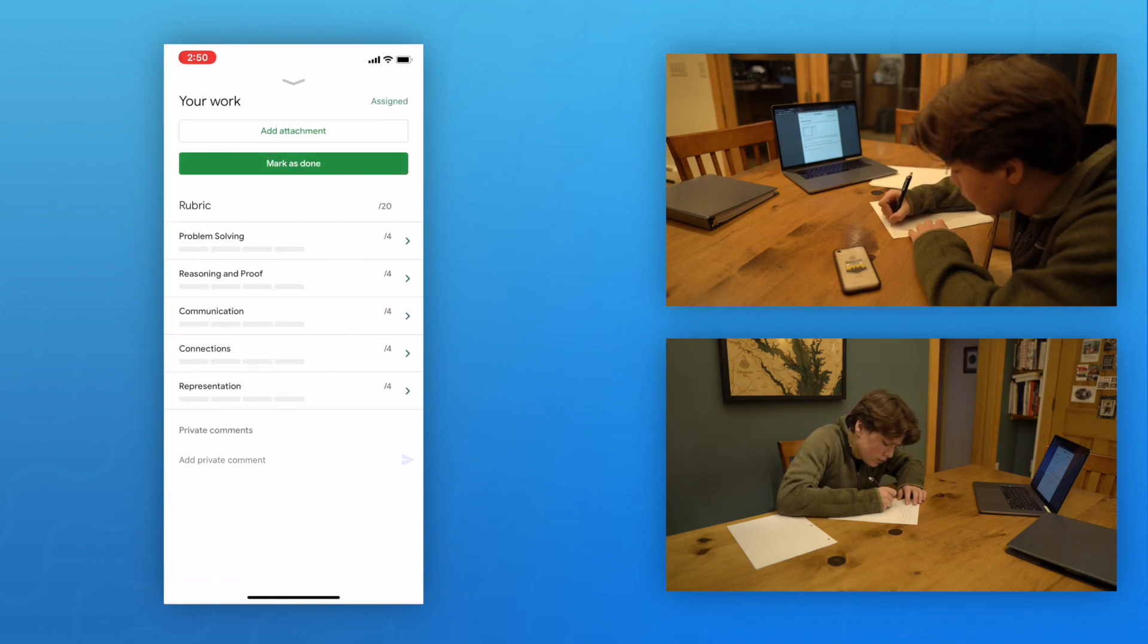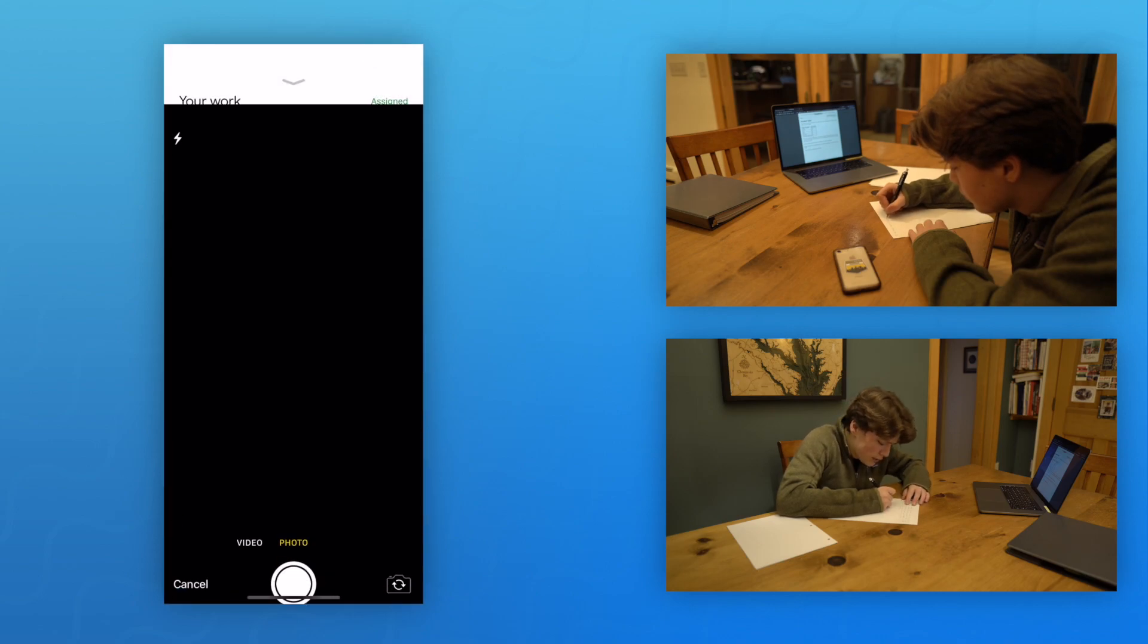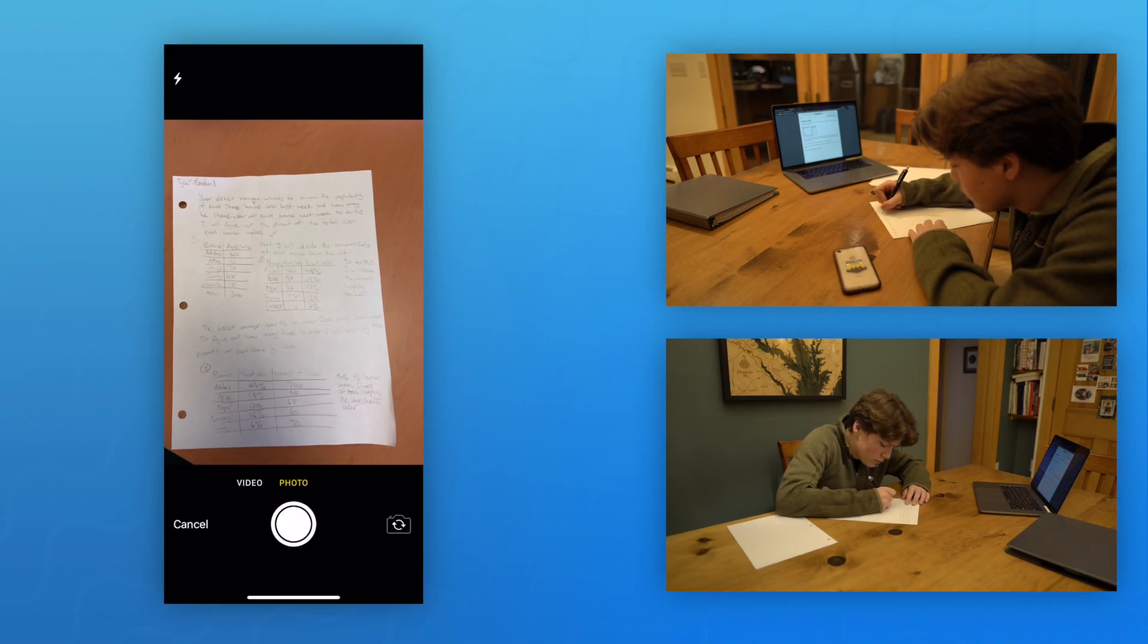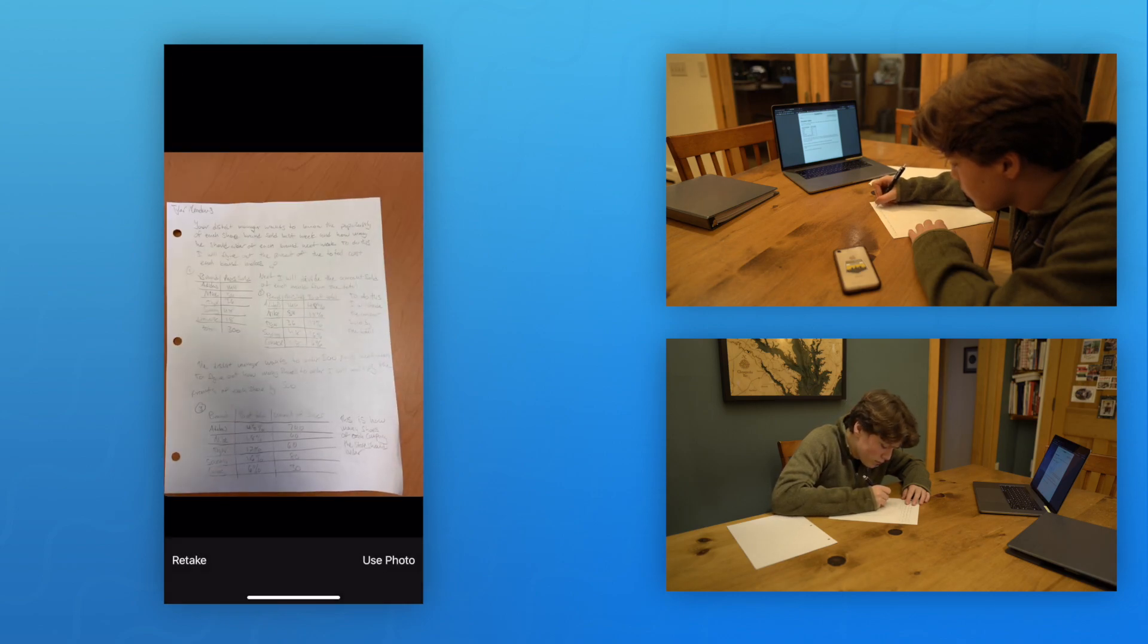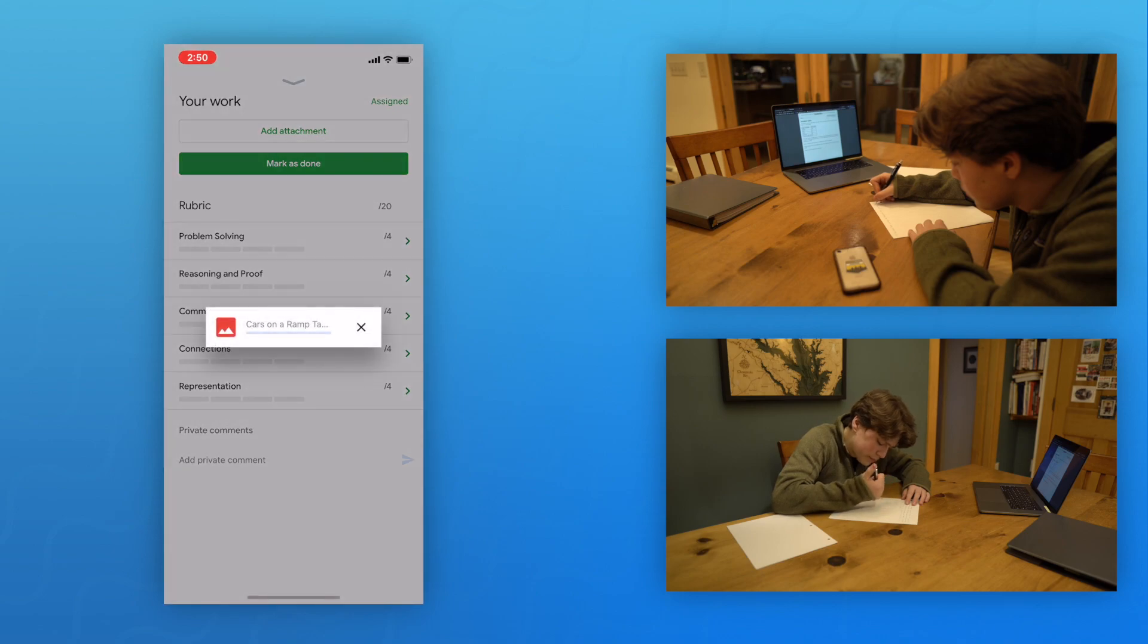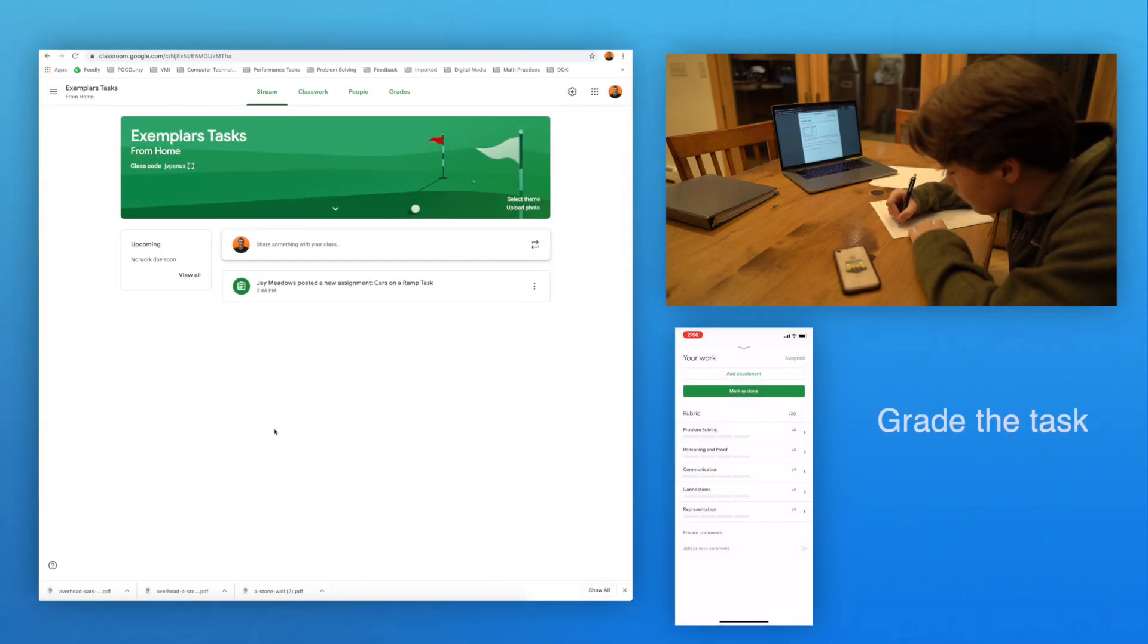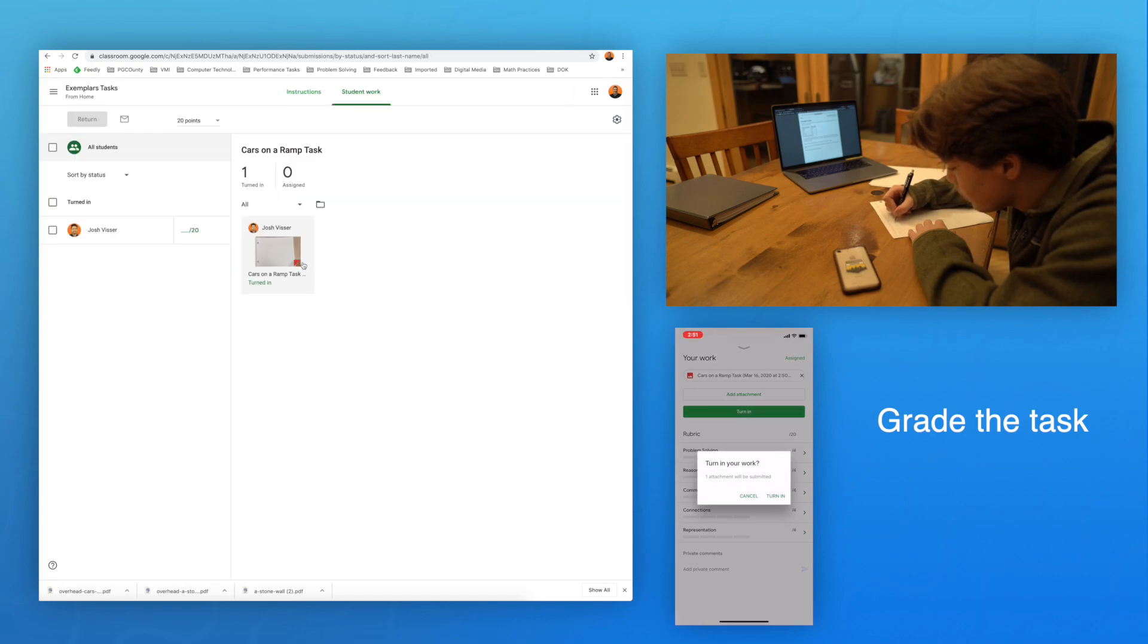Google Classroom has an app that you can add to your iOS or Android device to quickly upload the picture to an assignment. Students can also take a picture and email their work. Once students have uploaded their solution, you can grade the task with the Exemplars rubric and provide feedback.